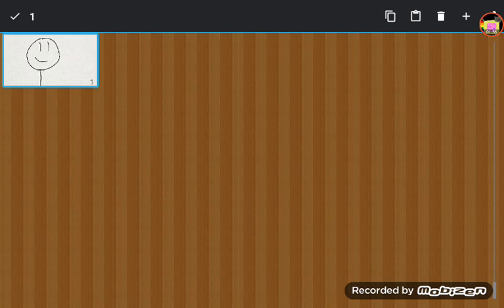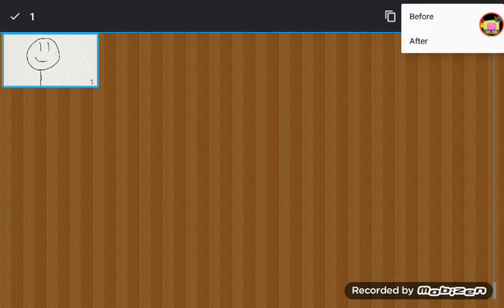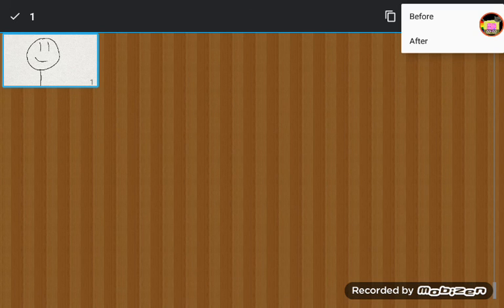Then you copy it, and if you want it before, you press before, and if you want it after, you press after. I'm just going to press after.